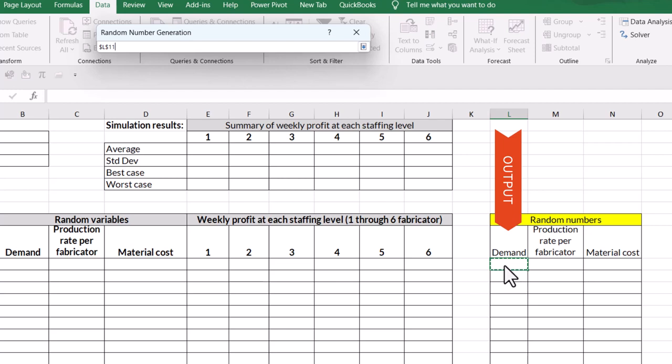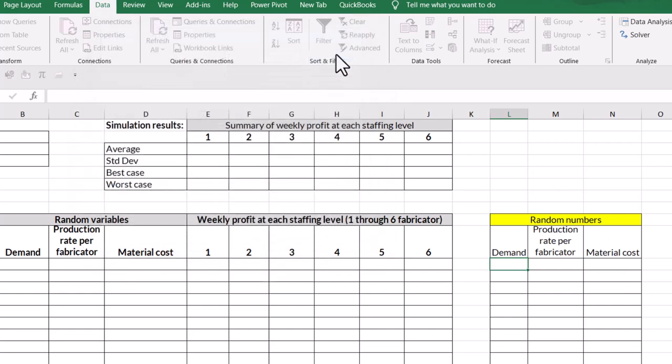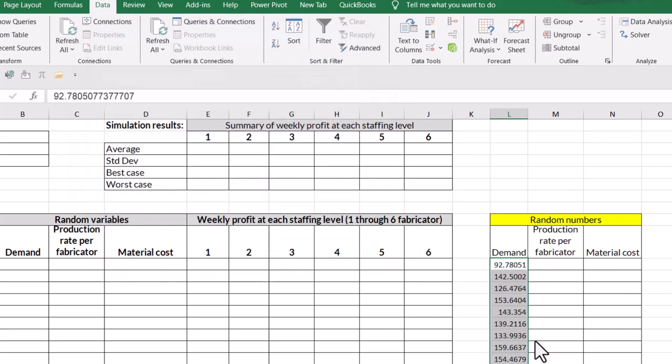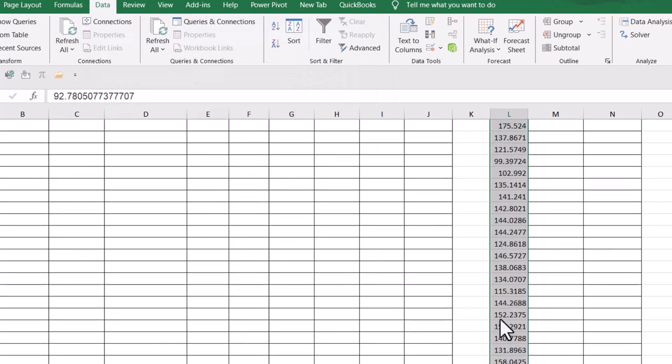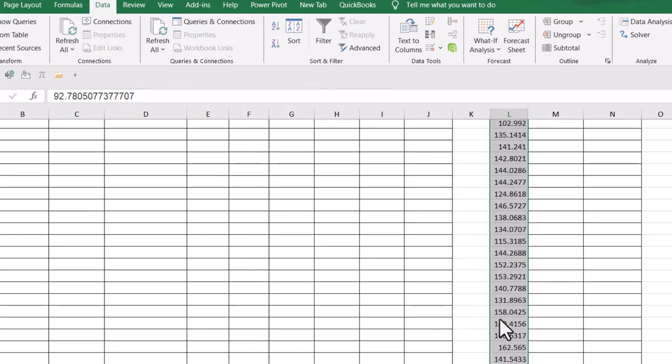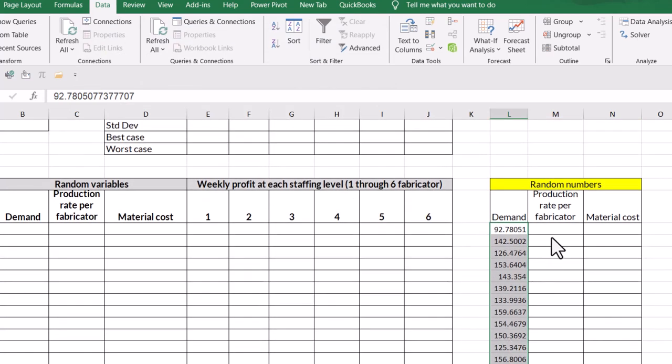And now I want that output range to be in L11. I'm going to say colon L110. And those are hard cell references. So we've got to make sure that we've got dollar sign L, dollar sign 11, colon, dollar sign L, dollar sign 110, because I don't want those to move. So everything is where it should be. And I'm going to hit OK. And it has populated my 100 random variables for demand.